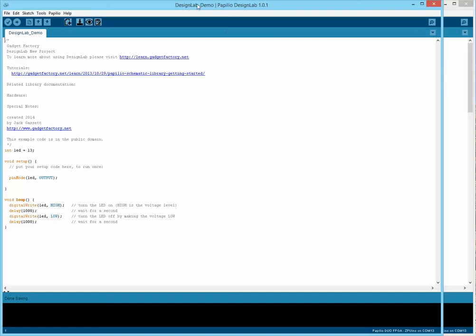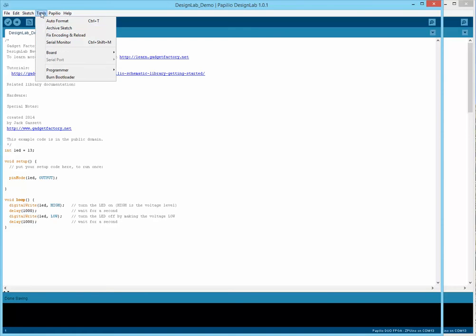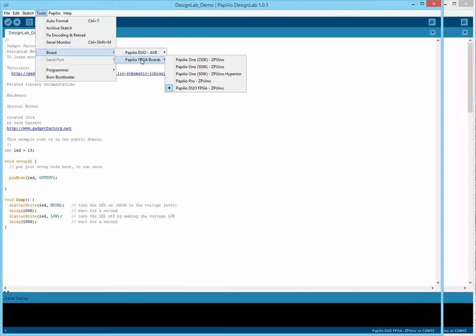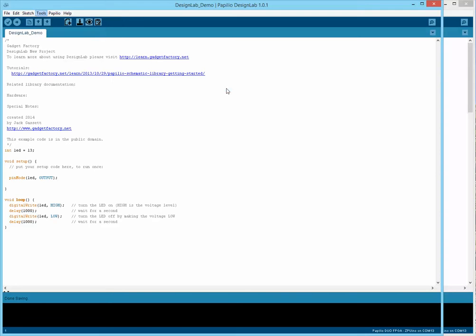It depends on what board you have selected will associate it with whatever ISE project there is. Right now, by default, we're selecting the Papilio Duo FPGA. So, that means when I click on Load Circuit, View Circuit, or Edit Circuit, it's going to automatically use the circuit in that directory for the Papilio Duo, or the Xilinx project in that directory for the Papilio Duo.